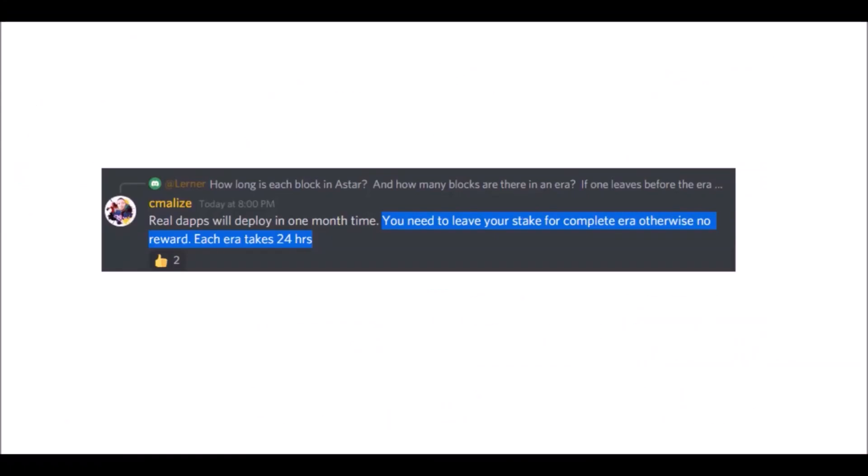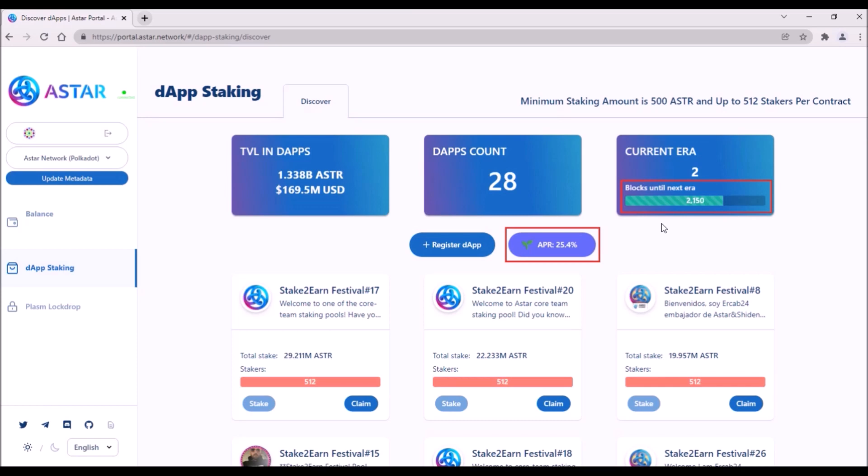Now, important note, based on what was mentioned in ASTAR Discord, it looks like in order to receive staking rewards for that particular era, we need to leave our ASTAR staked in the pool until the end of era, otherwise there will be no rewards.